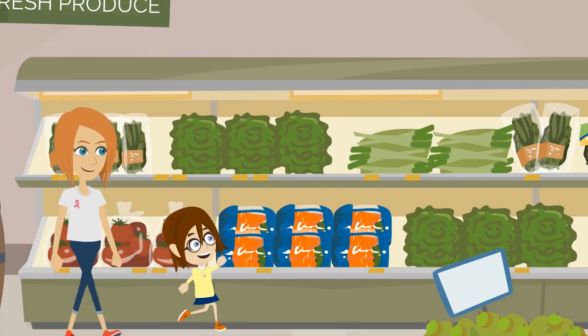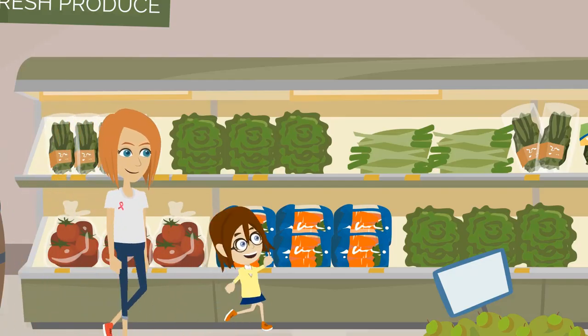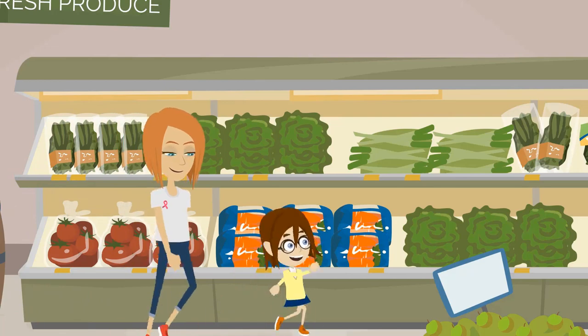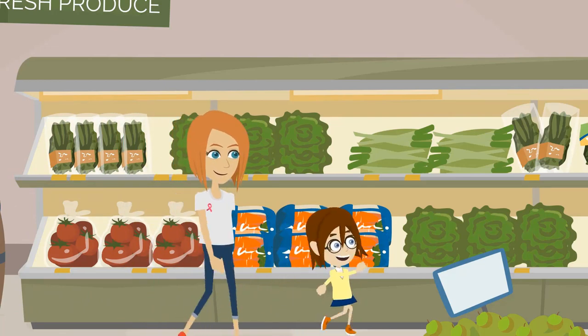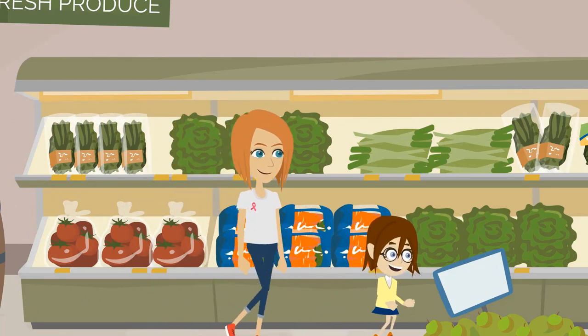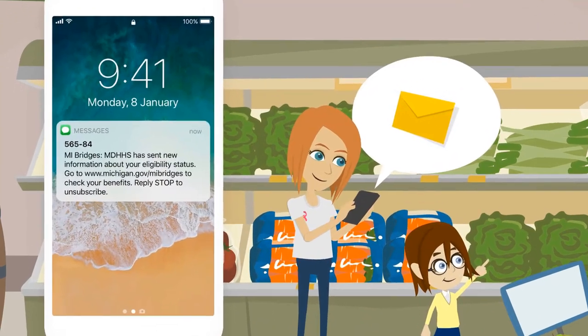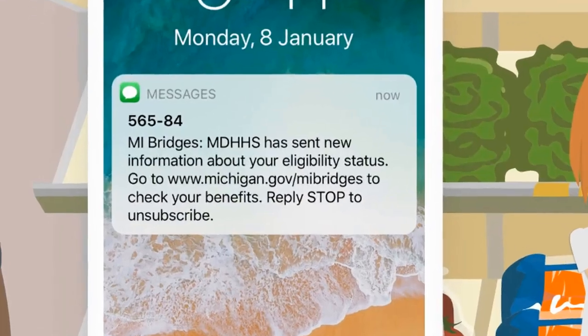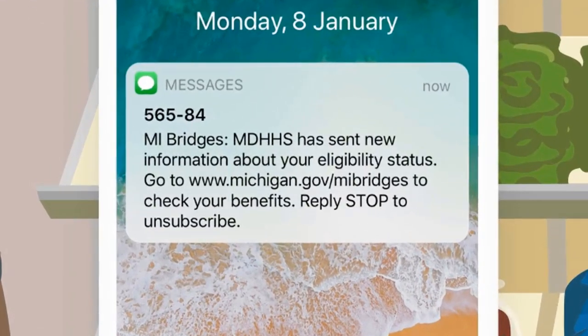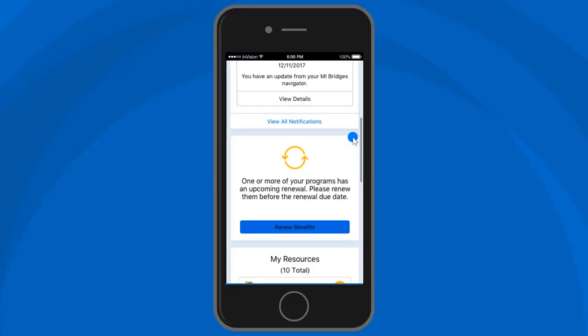If you sign up to receive notifications, you can receive text or email alerts when you receive information from MDHHS, so you can always stay on top of your benefit status, renewal, providing documents, and other case actions.